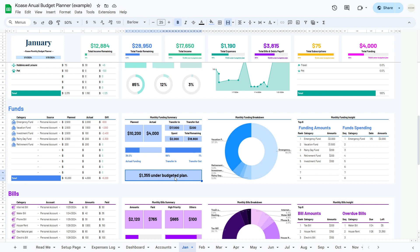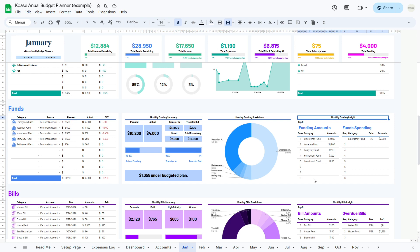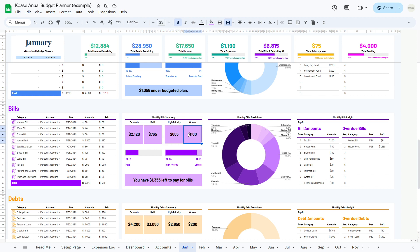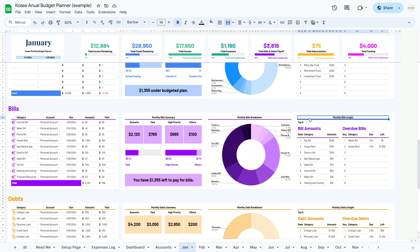The monthly funds breakdown visually represents the percentage of funds received by each category in a pie chart. The monthly funding insight ranks funding amounts received by each fund category and provides insights into fund spending. Now let's explore the bill analysis. The monthly bill summary gives a detailed breakdown including total amount due, how much has been paid, and a breakdown of high priority bills versus others. Progress bars indicate your progress in paying bills along with the percentage breakdown of high priority versus others. The monthly bills breakdown visually represents money spent on bills for each category, while the monthly bills insight ranks total amounts paid and identifies any overdue bills.